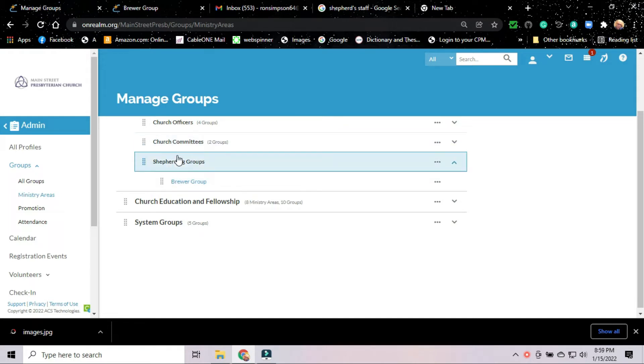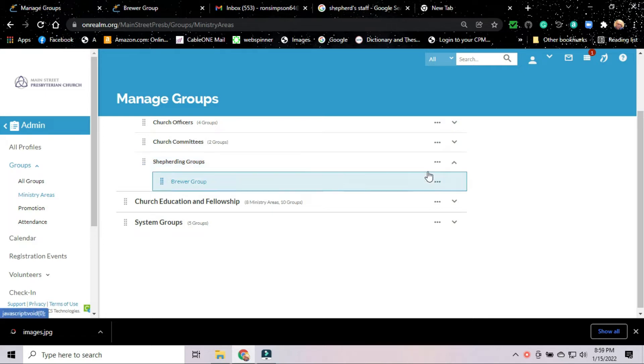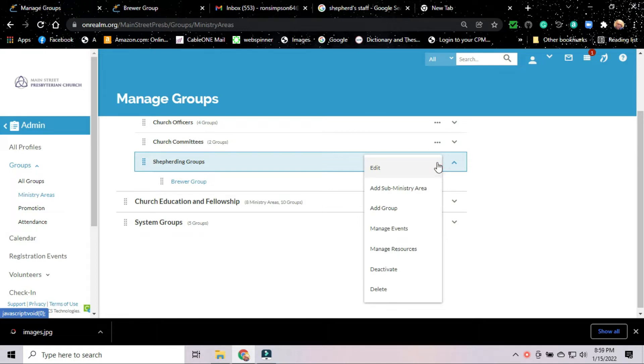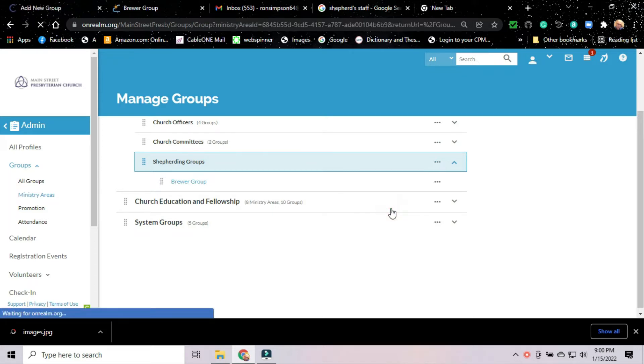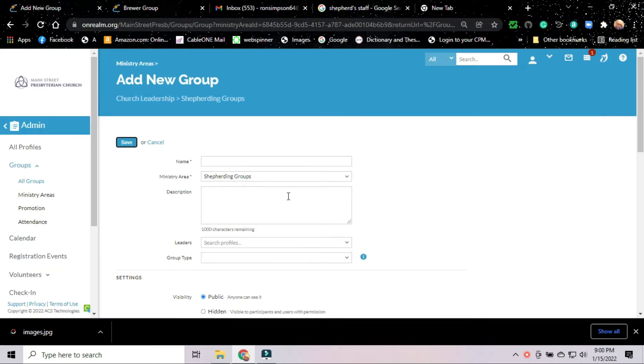What we're going to do first, we're going to go back up here to Shepherding Groups and go over to these little three dots, which if you click on them, they bring up a little submenu. You've got the option to edit the ministry area, which the ministry area is Shepherding Groups. We can add a sub-ministry area. But what we do need to do is add a group to the Shepherding Groups. We're going to click on that. We're going to add a group. That brings up this page. You see, it says add new group at the top. We see where it's located. The group is going to be under Church Leadership and under Shepherding Groups.